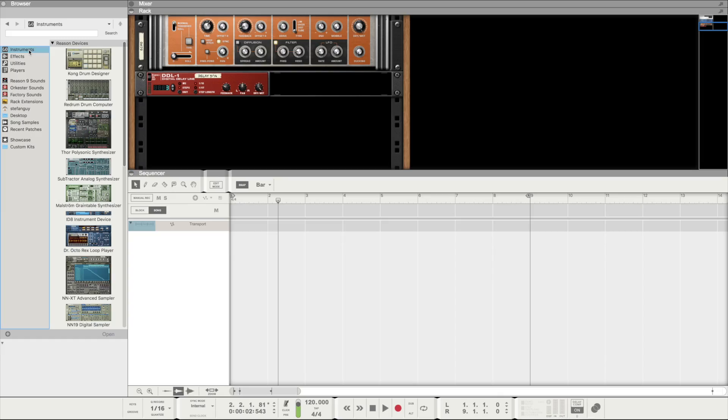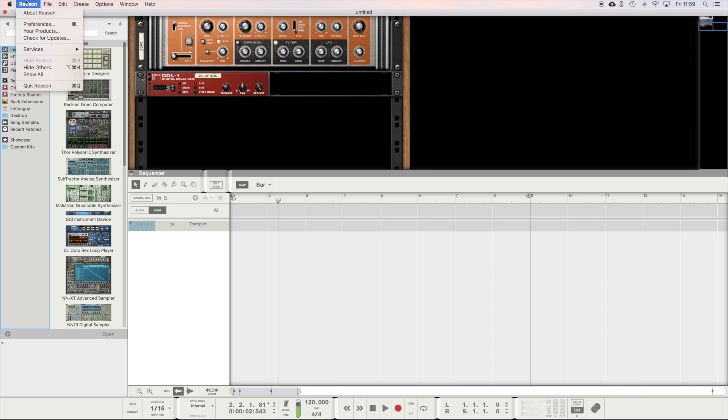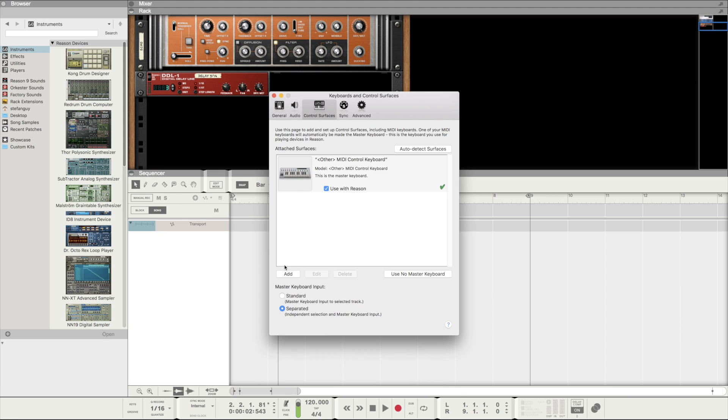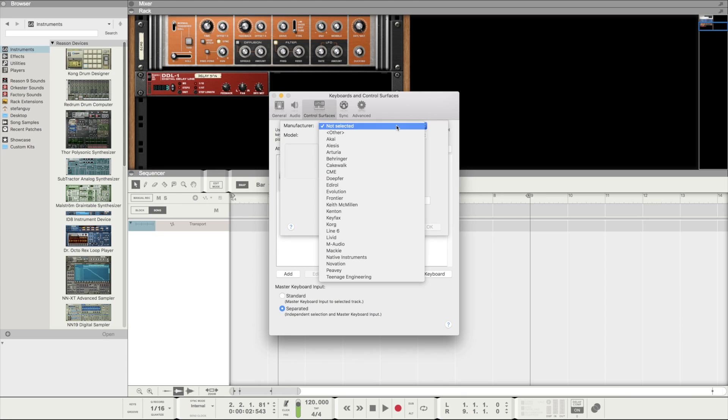Step 2, we need to create a new control surface within Reason. So none exist for the MK2 or MK3 within Reason, at least whilst recording this video. So we're going to use the Akai settings for the time being. We can head to Reason, Preferences, Control Surfaces, Add, and then here select Akai and then the LPD8.